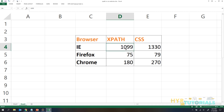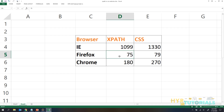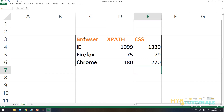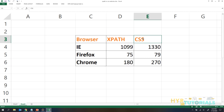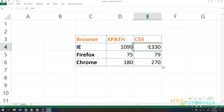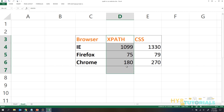So now you can see the differences. In IE, XPath took around 1100 milliseconds and CSS took 1330 — XPath is better. In Firefox, XPath also took less time than CSS. And in Chrome, XPath took less time than CSS selector as well. We executed the same code just changing browsers and locators, and overall you can say XPath is the faster one compared to CSS. XPath wins in performance.